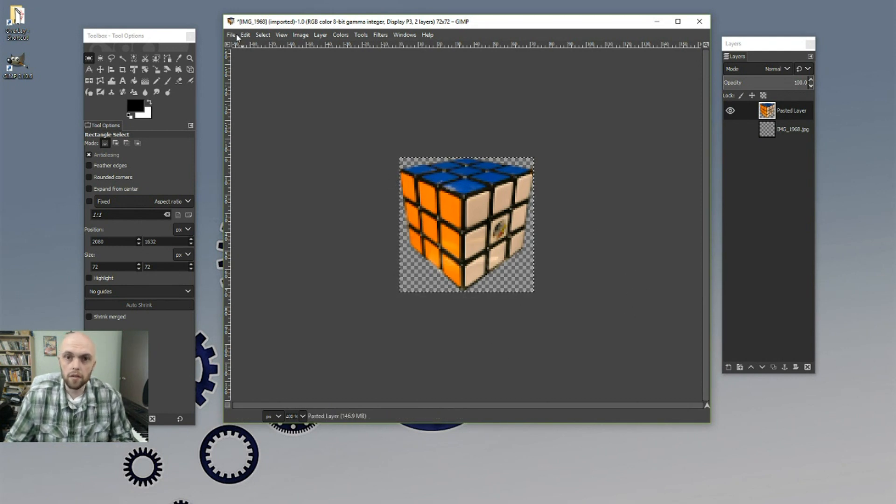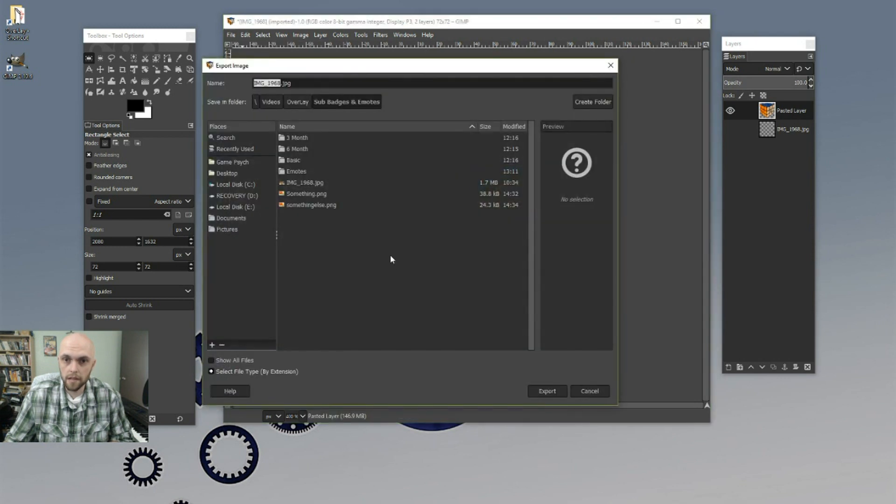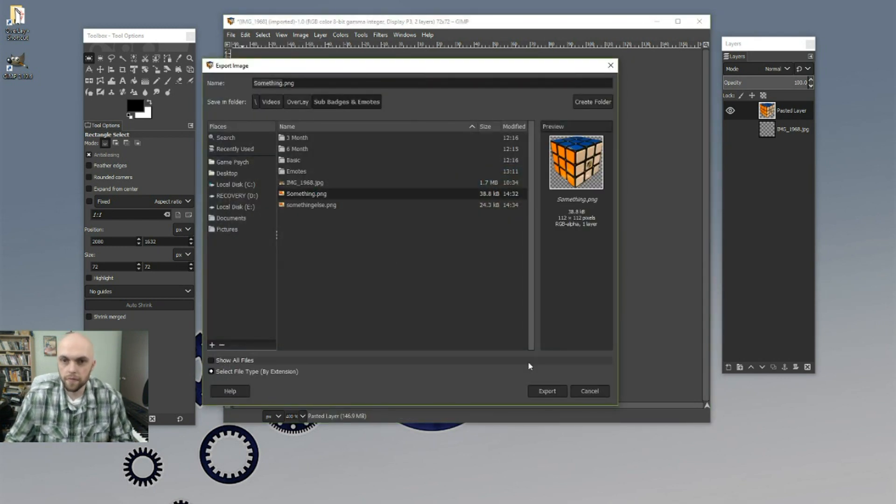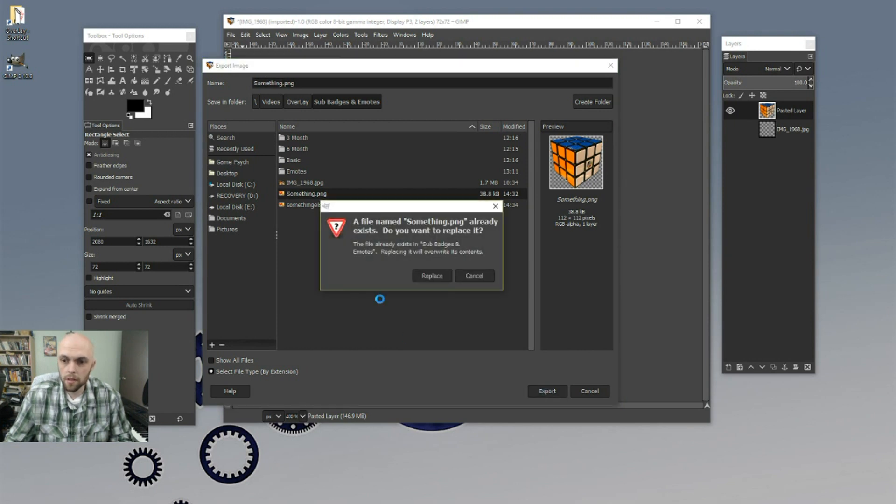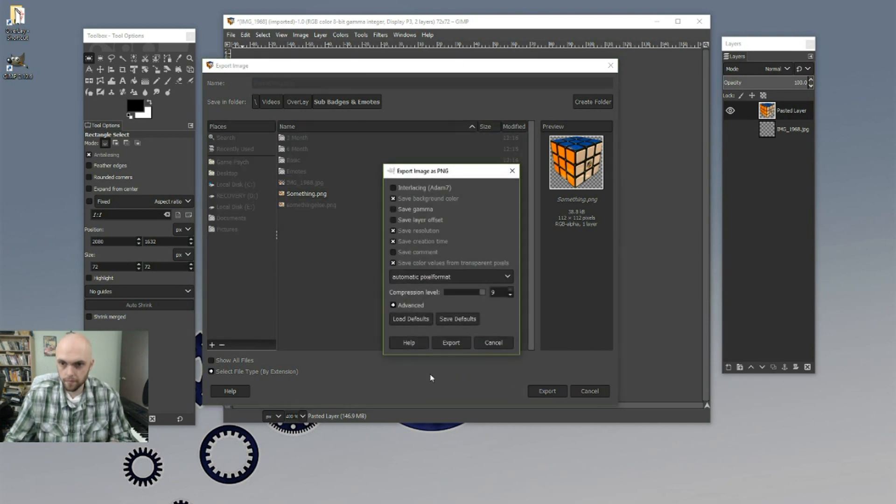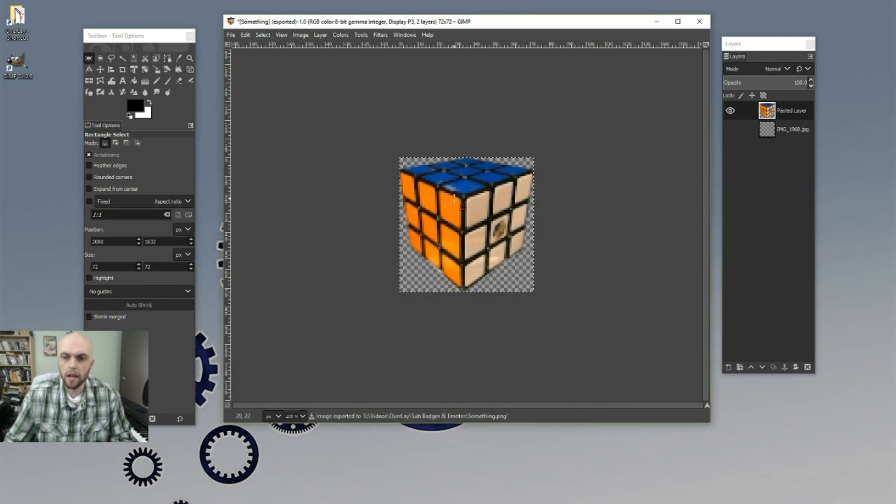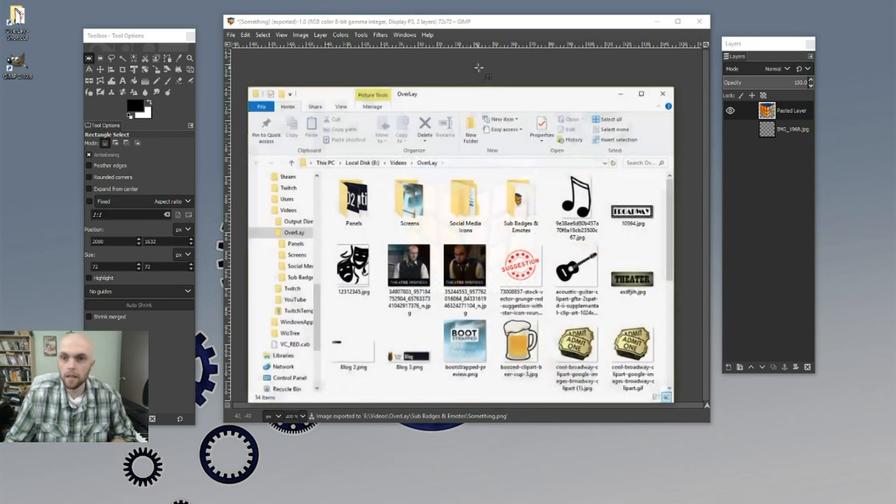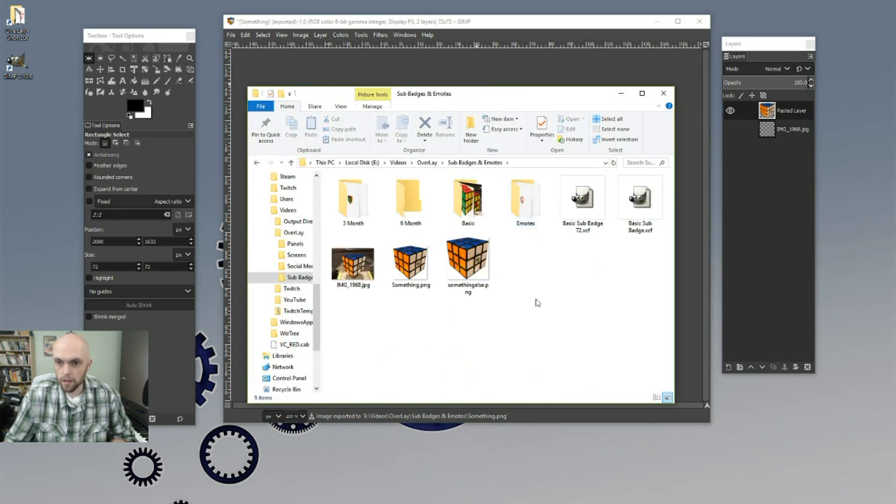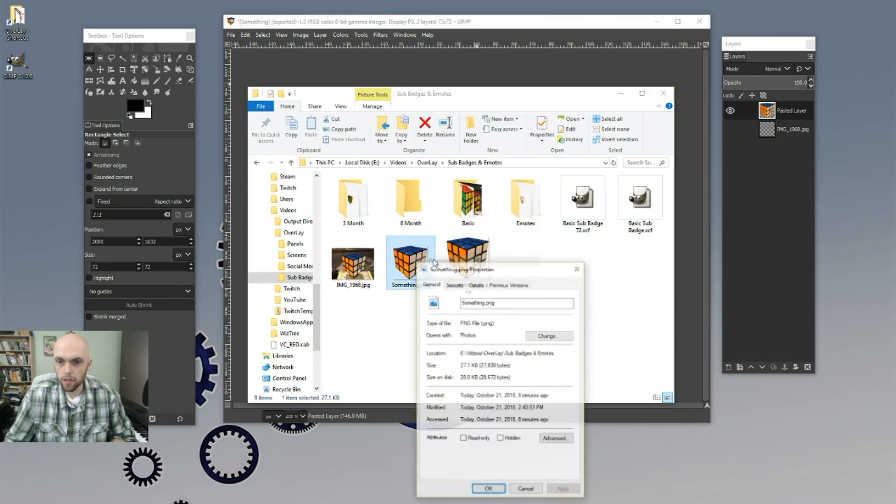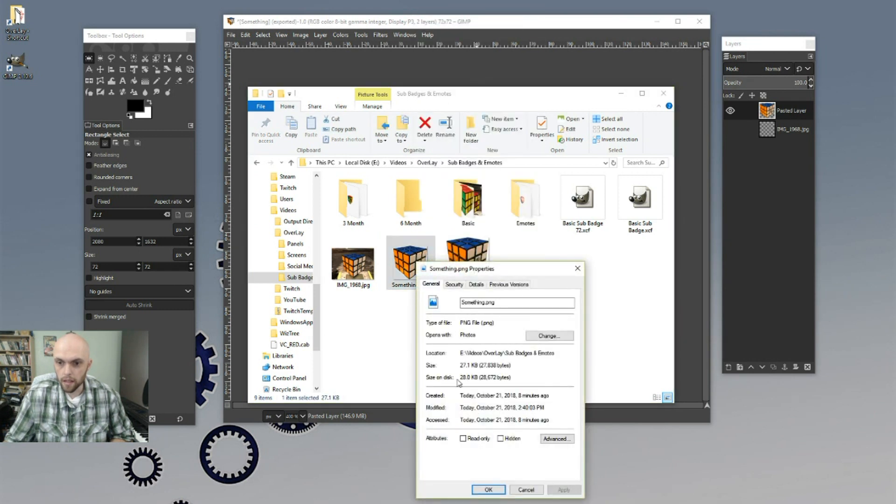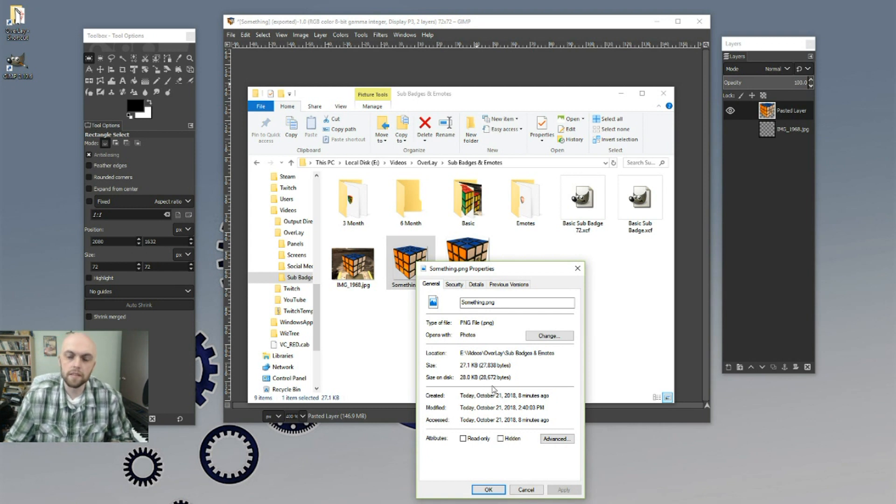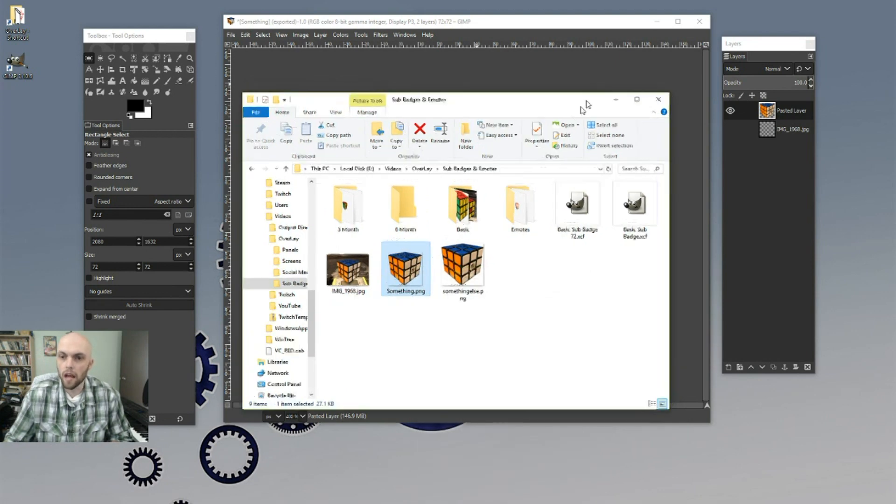And now, file, export as. Let's give it an interesting name. Let's call it something right there. So we're going to export it to something. Yes, I'm going to replace it. Remember that. Don't worry about any of this stuff either. Just hit export, and there it is. But now, now we want to be careful because it's going in here. Here's the thing we just did, and we're going to look at the properties. So we have 27 and 28 kilobytes. See, the thing is, Twitch only accepts them if they are 25 kilobytes or less. So we're going to have to do a little bit of tweaking.